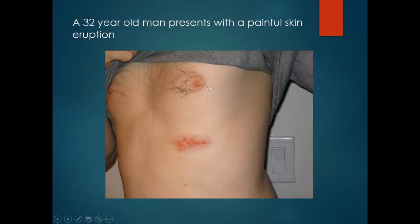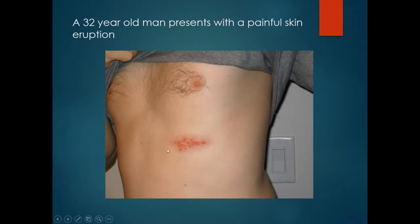A 32 year old man presents with a painful skin eruption. Note the small vesicles in a dermatomal distribution on an erythematous base. This is herpes zoster. It is important to remember that both herpes simplex and herpes zoster are infections that can cause a vesicular eruption.